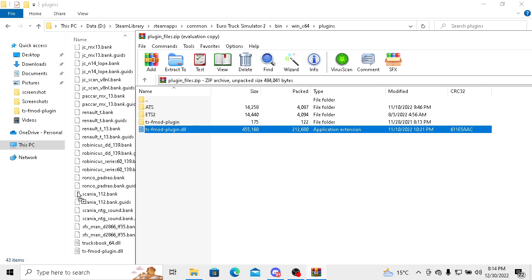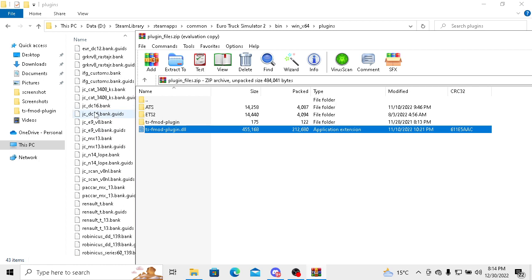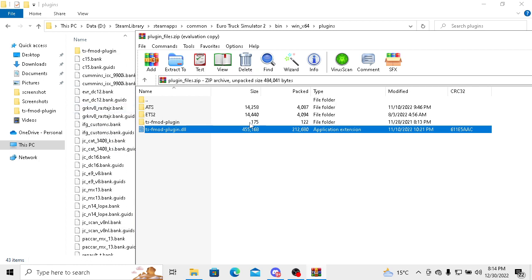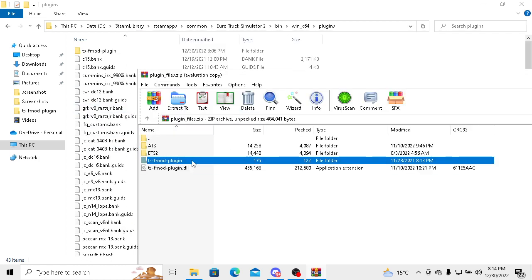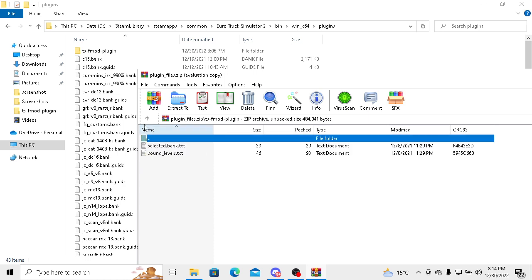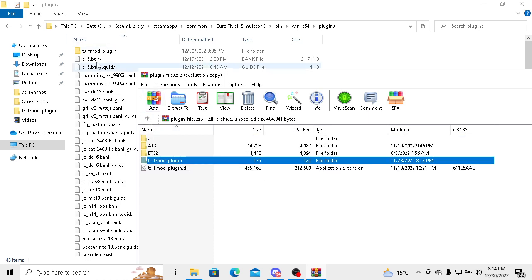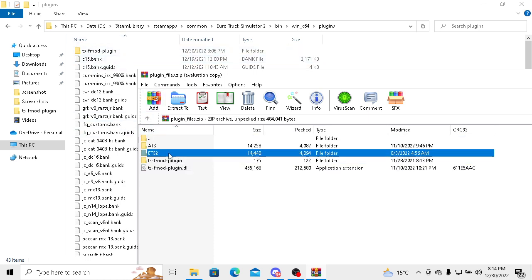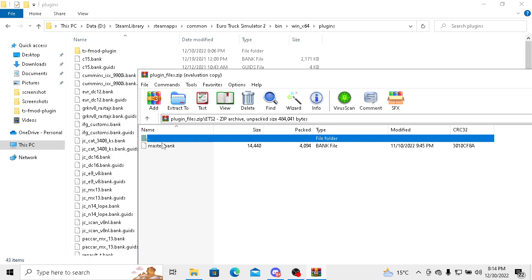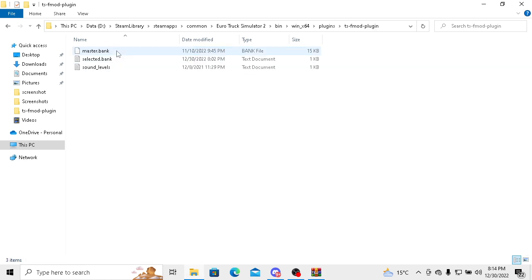After pasting that, you have to put this folder here. After putting this folder, you have to go to ETS2 and put master bank in this folder.